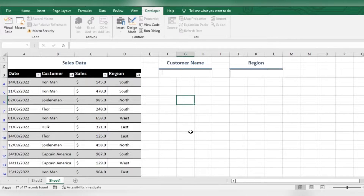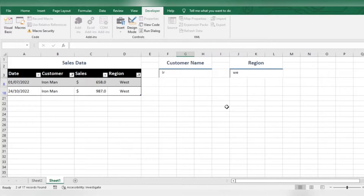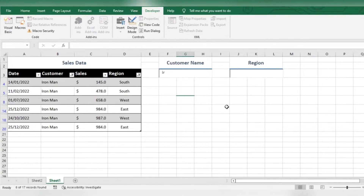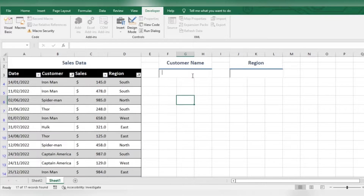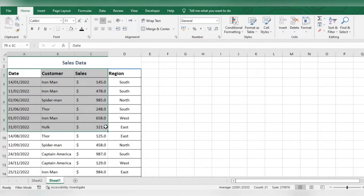Hi everyone. In this video, I'm going to show you how to create a search box that will filter data as you type. We have a sample sales data here. First, convert the data into a table.